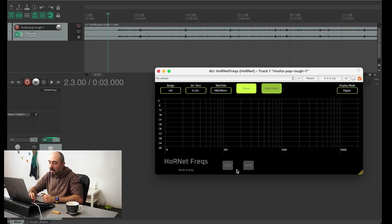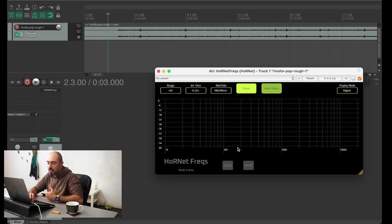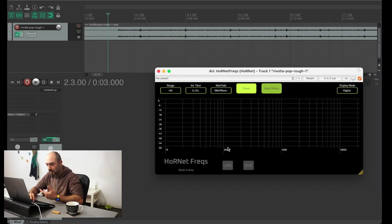You also have a load and save button to load and save presets, so this is pretty standard.